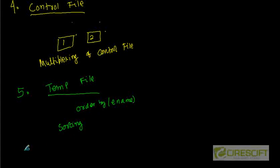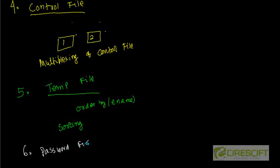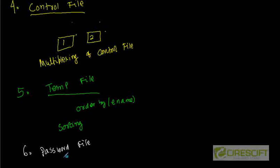Then the number six is password file. The password file is used to authenticate users performing administrative tasks over a network. That means instead of logging into the machine directly, if I just connect from another machine over telnet or whatever, then I need password file to authenticate that remote user so that he can do administrative work like starting of a database, shutting down a database, and so on.